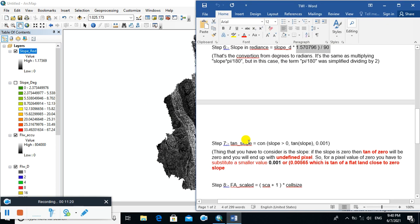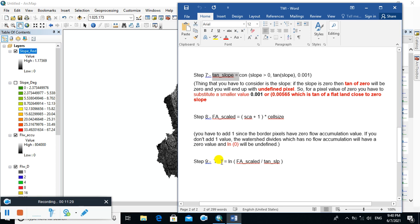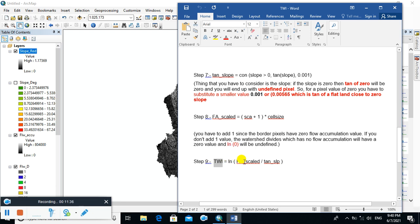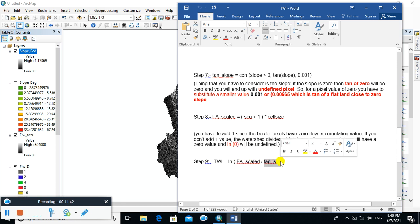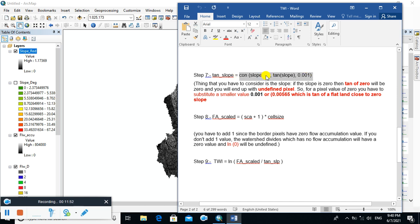The next step is the calculation of tangent slope, because Topographic Wetness Index is calculated using the formula: natural log of flow accumulation scale divided by tangent slope. The formula for calculating tangent slope uses a conditional: if slope is greater than 0, use tangent of slope; otherwise use 0.001. If slope equals 0, then tangent of 0 will be 0.